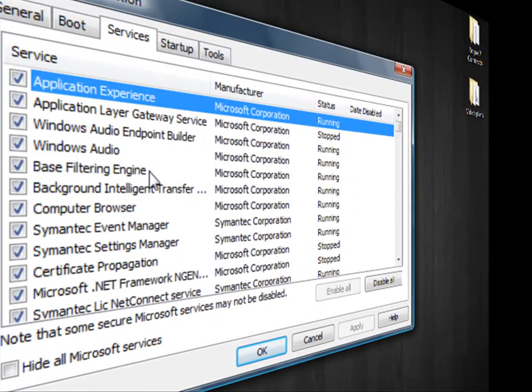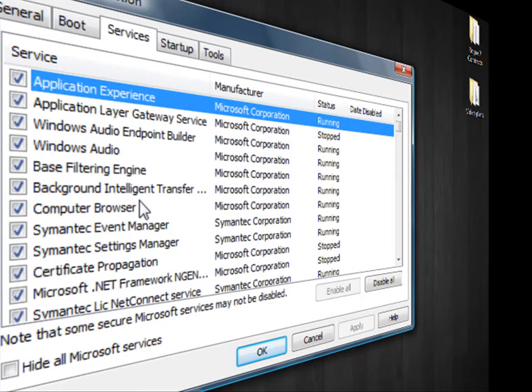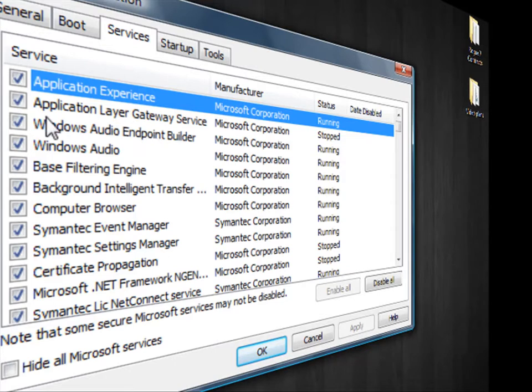Now I'm going to give you a short list of things that you can disable safely. You can also do research on your own and find others that you might not need on your computer and can disable. But we're just going to stick to our short list.